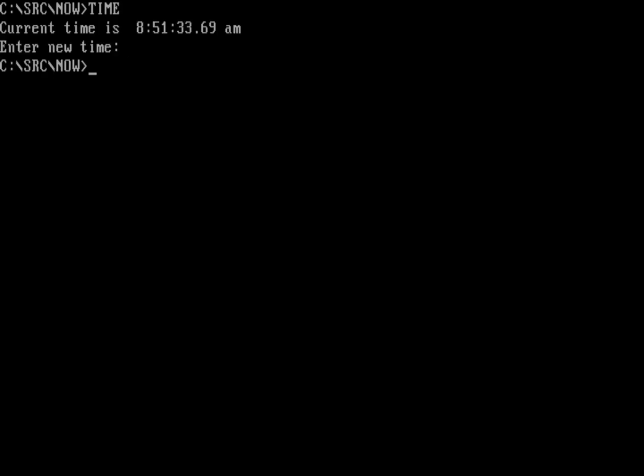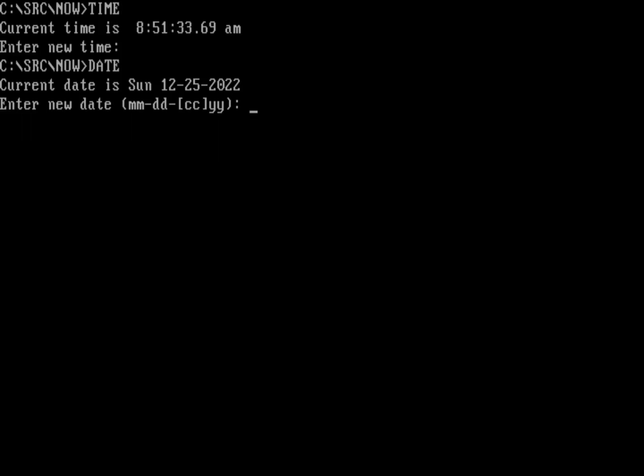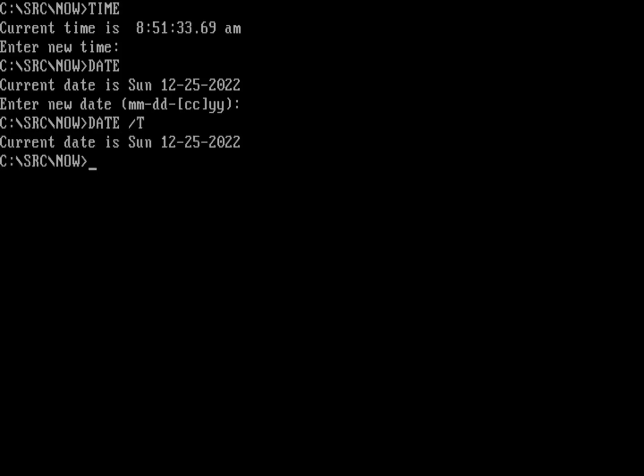Let's return to that same thing for date. If I do date, that tells you today's date and then prompts you for today's date. If I didn't want to be prompted for anything, I can just do, for example, date slash T, and that'll just print out the current date without any prompt. Same thing for time. Time slash T will print the current time.